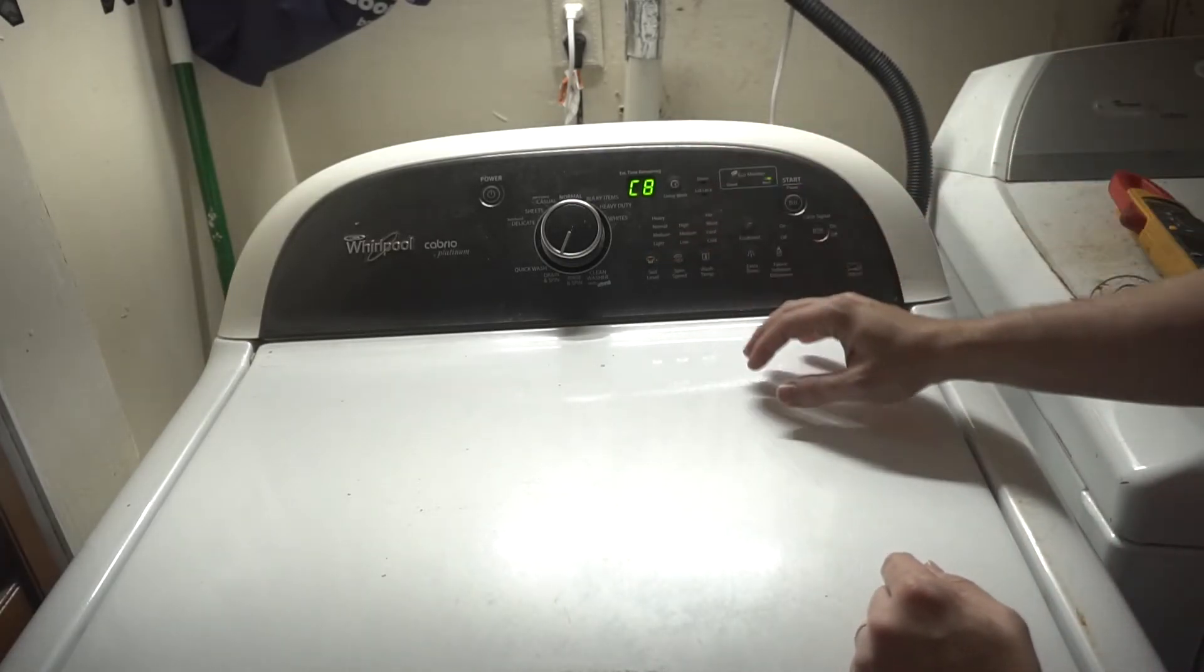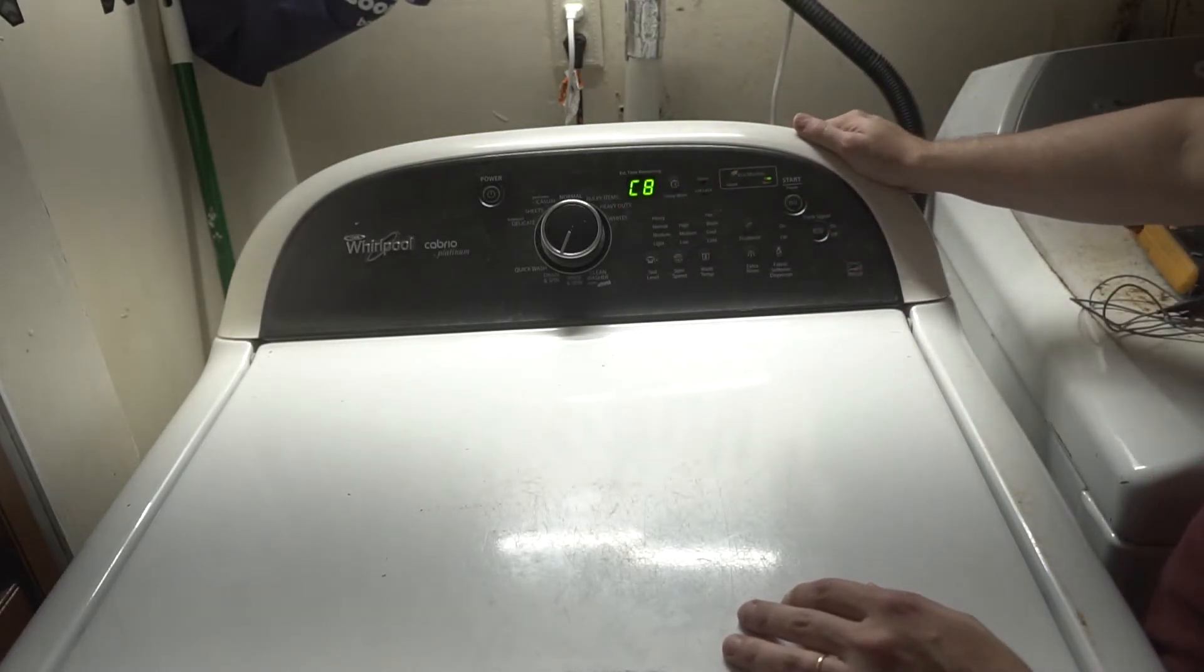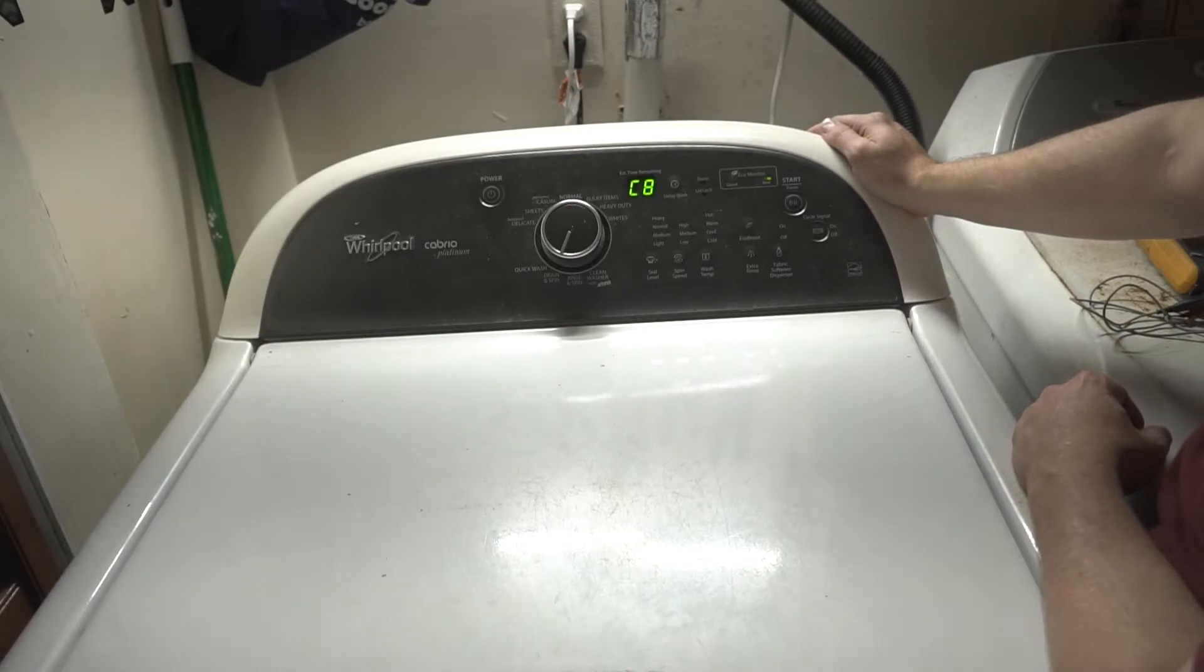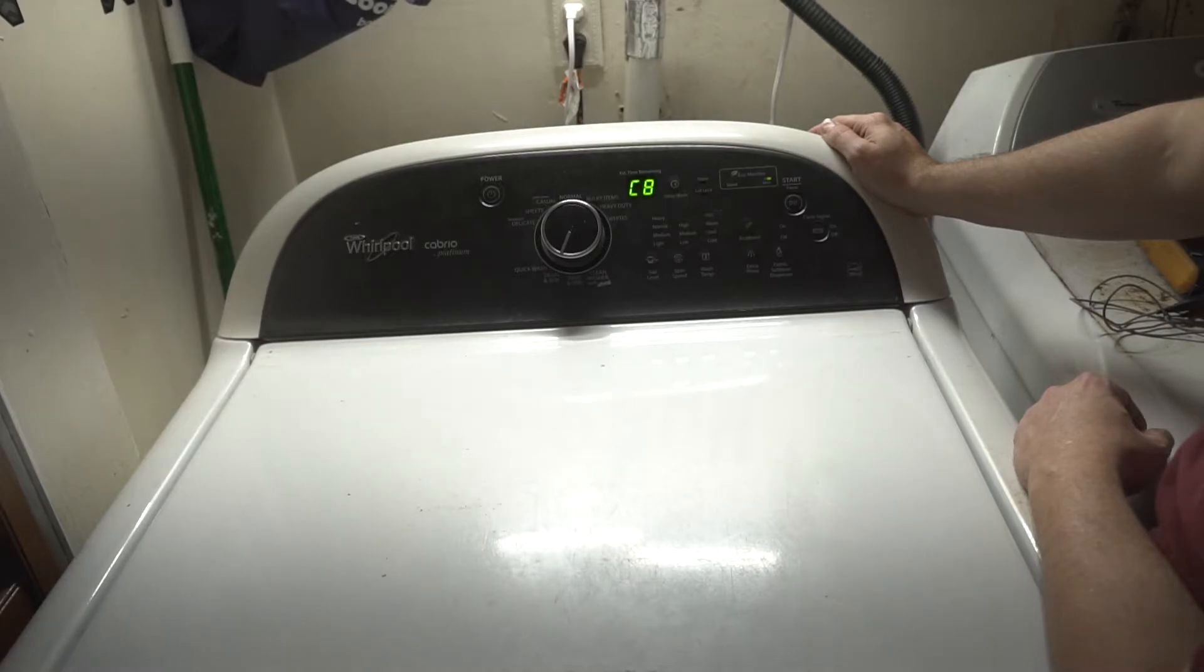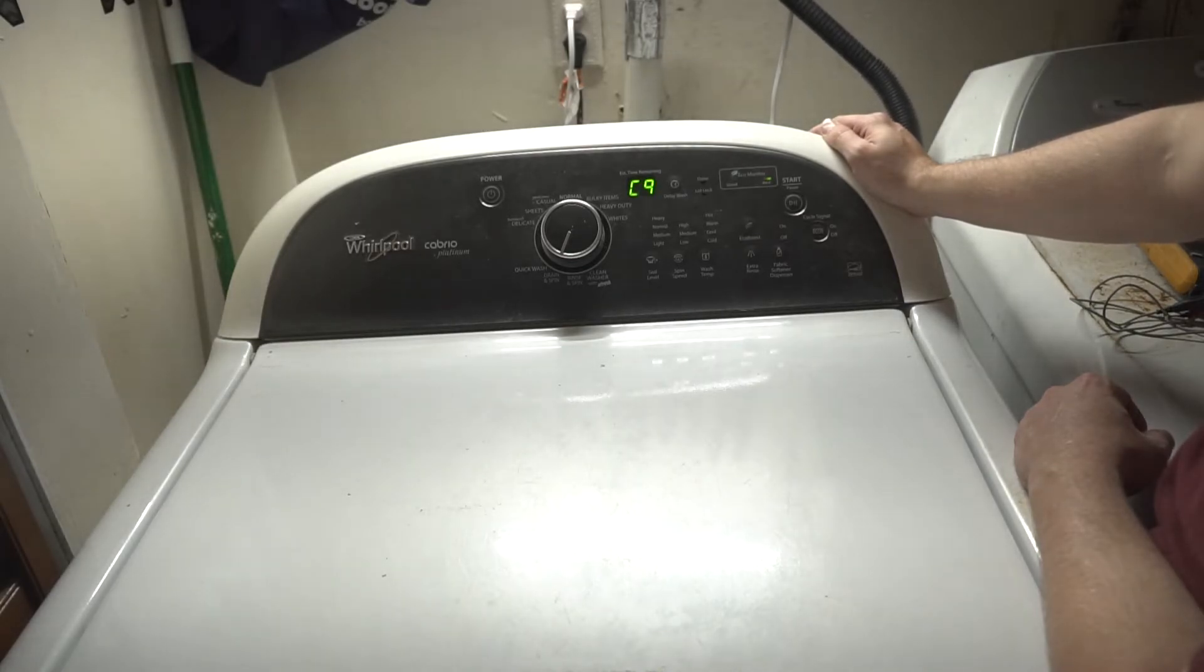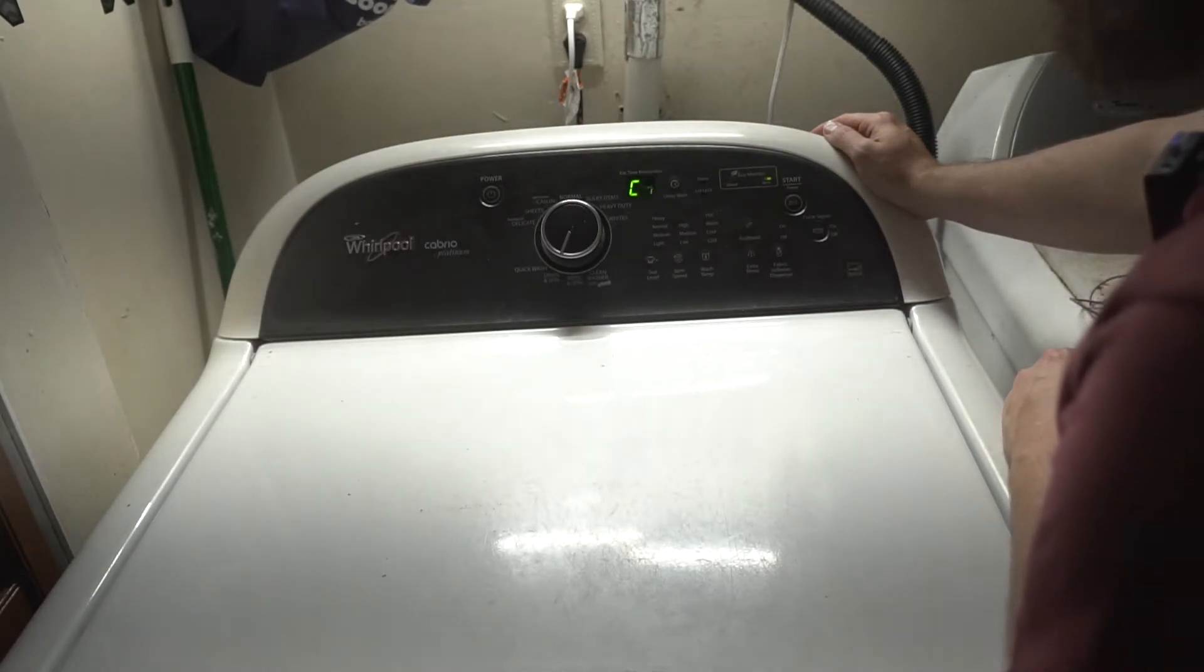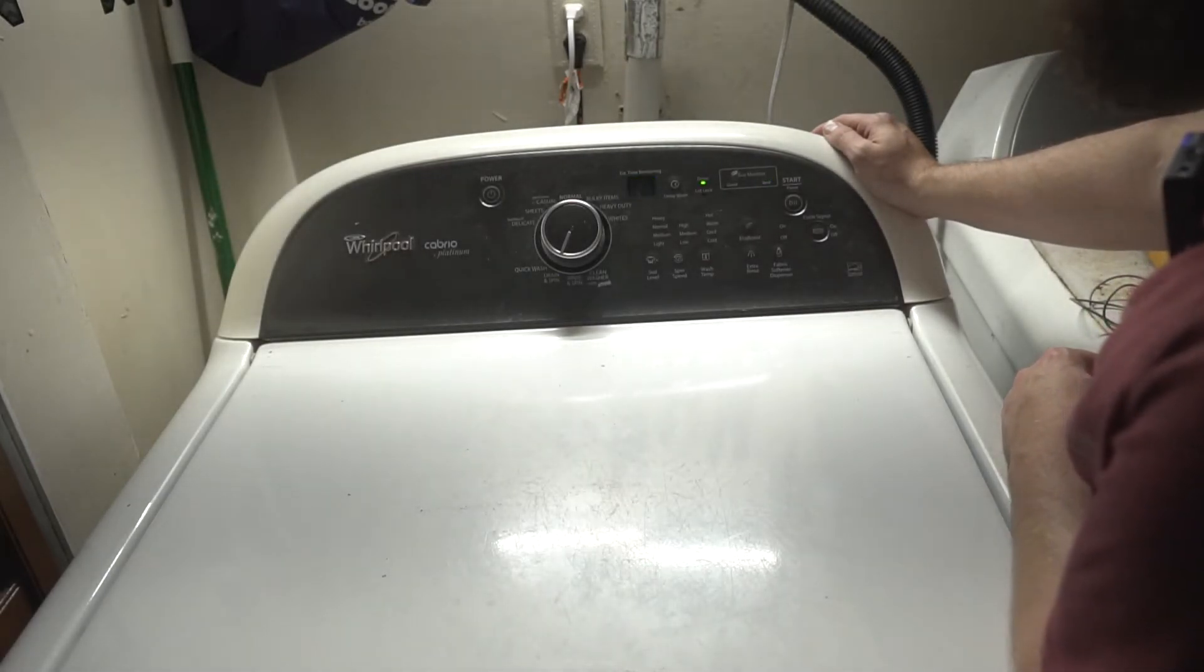And see, now our drain pump is now working. So C8 is the drain test.